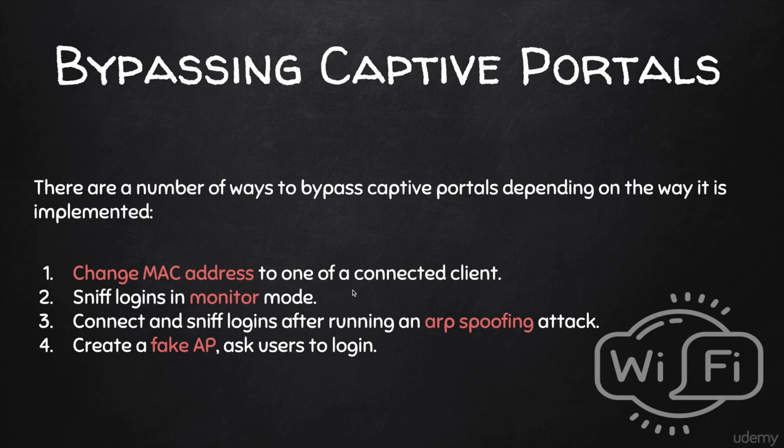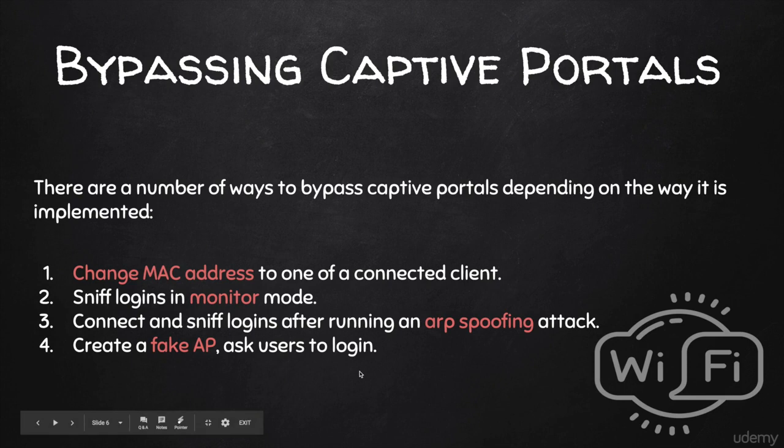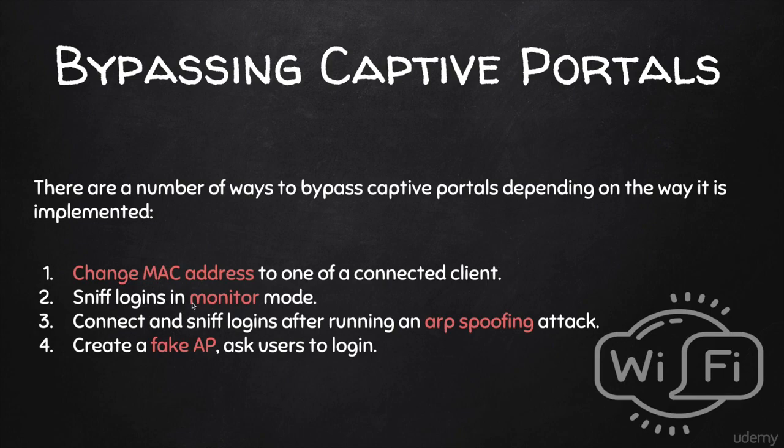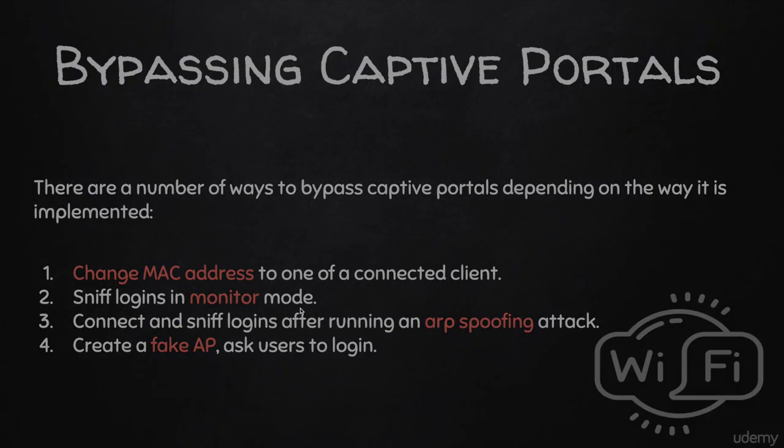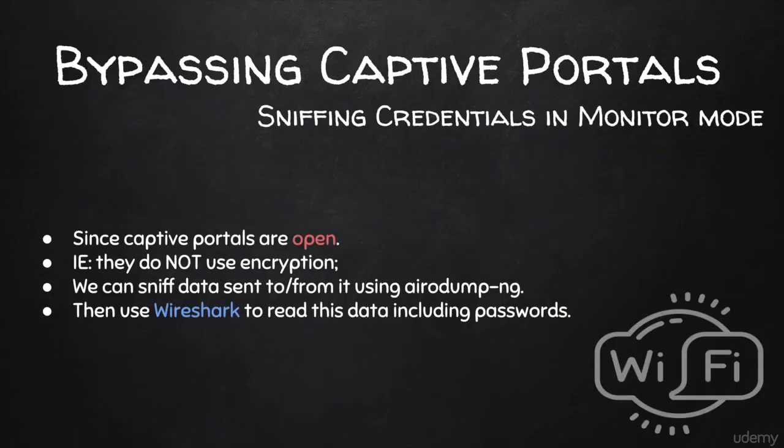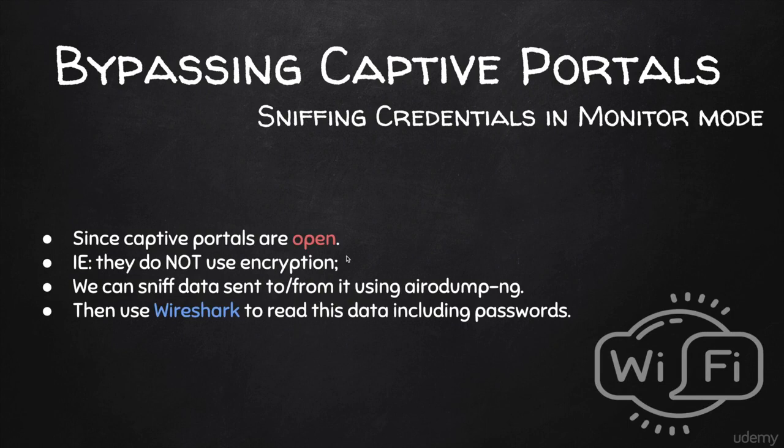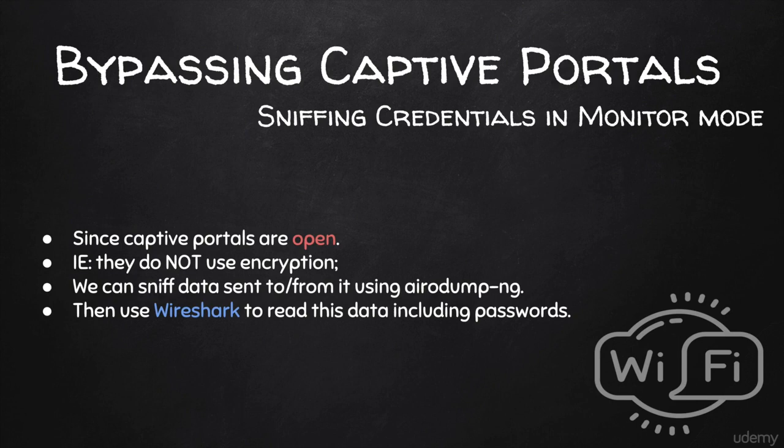I'm going to show you three other methods that I think are very useful. The first method is going to be sniffing logins in monitor mode. Because by definition, captive portals have to be open networks, because they're usually used in offices, in hotels, and so on, they're usually open, and then once you log in, they ask you for a username and password. This means that we don't even need to connect, and we'll be able to capture the data and read it in plain text, unless the data is being sent over HTTPS.